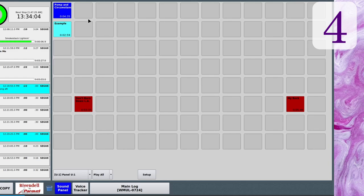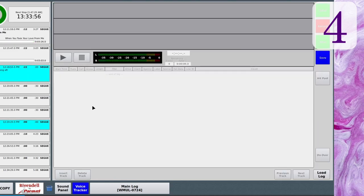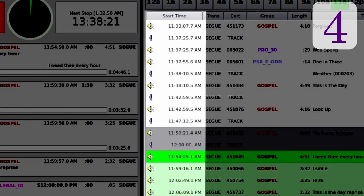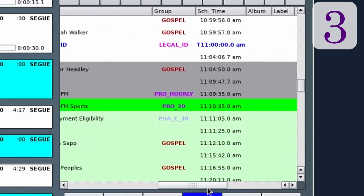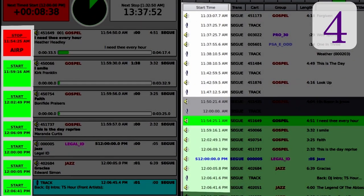The final major change to RD AirPlay is that the Voice Tracker module has been added. It shares the right-hand side of the screen with the sound panel and the main log, and works identically to the Voice Tracker already in RD Log Edit. Also, the main log now only displays a single column of start time. Back in version 3, it had columns for both the estimated start time and the scheduled start time. In version 4, there is just a single column called start time — the same time displayed on the start buttons on the button log. For timed events like the legal ID, it displays the scheduled time; for other events, it displays the estimated time based on the scheduled time of the legal ID and the run time of each song.